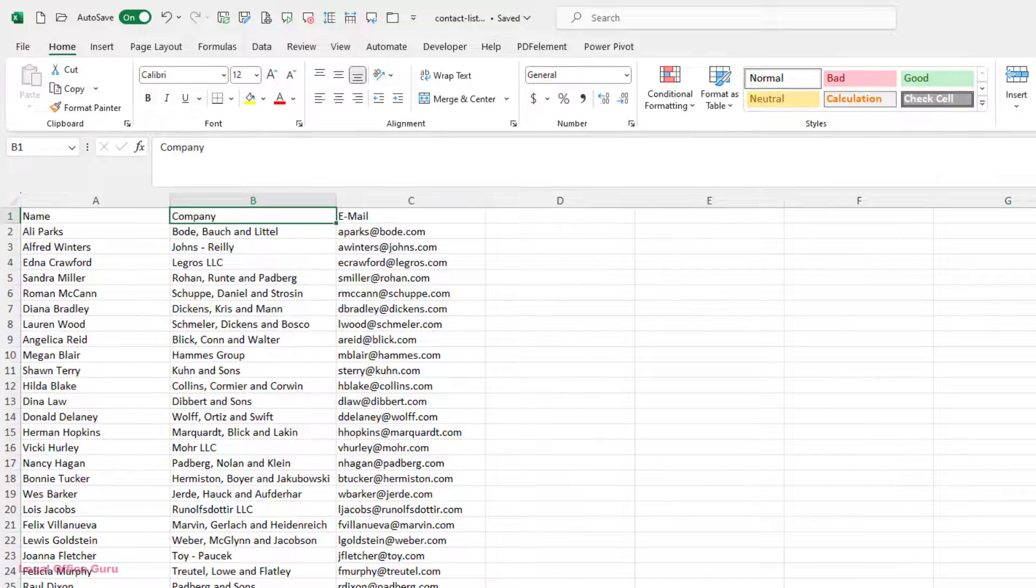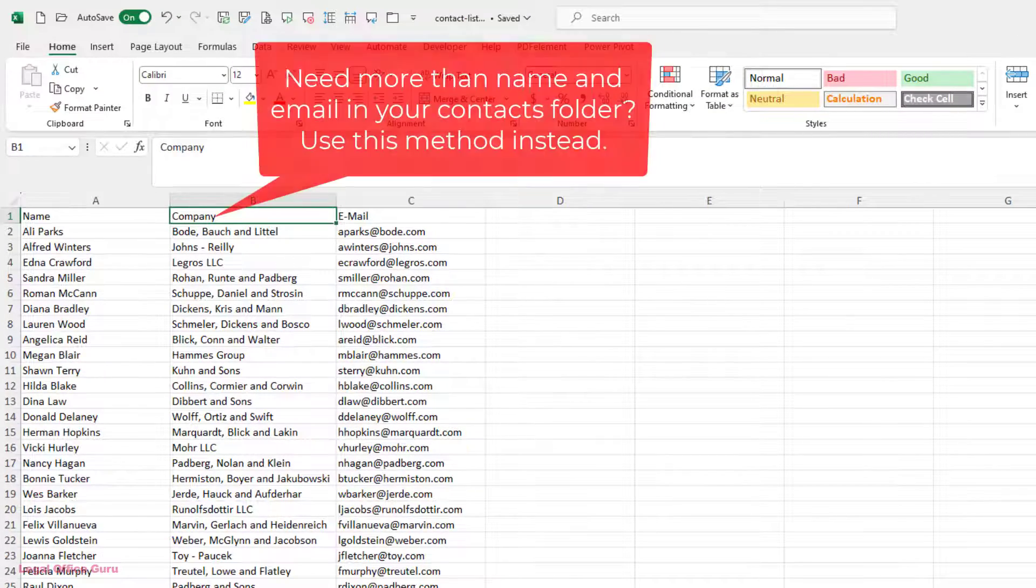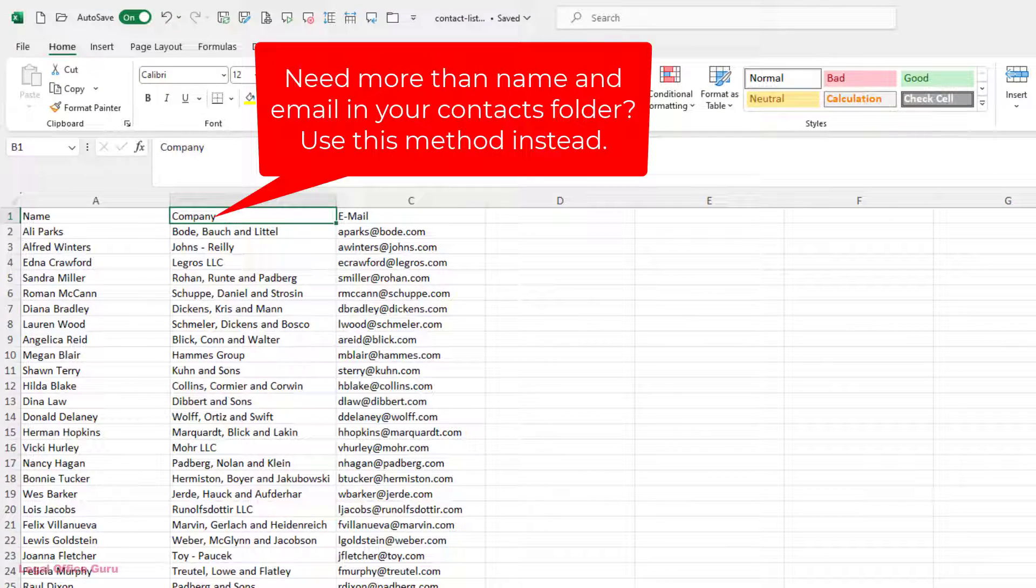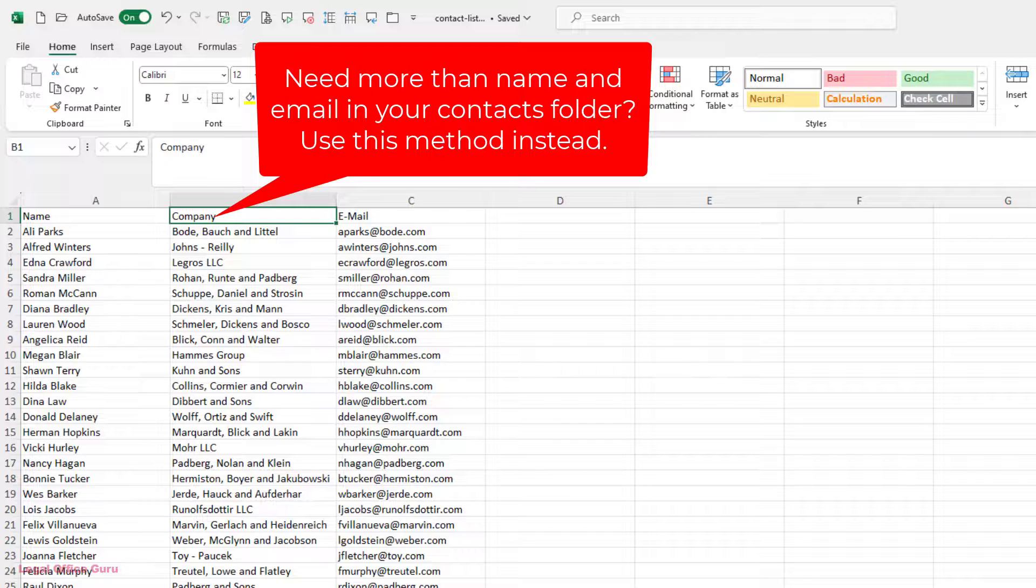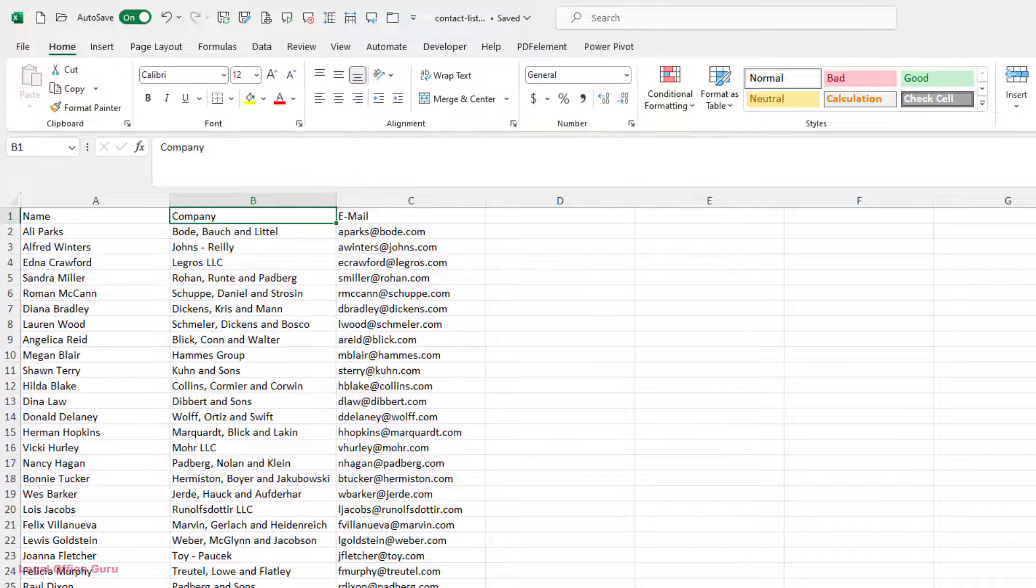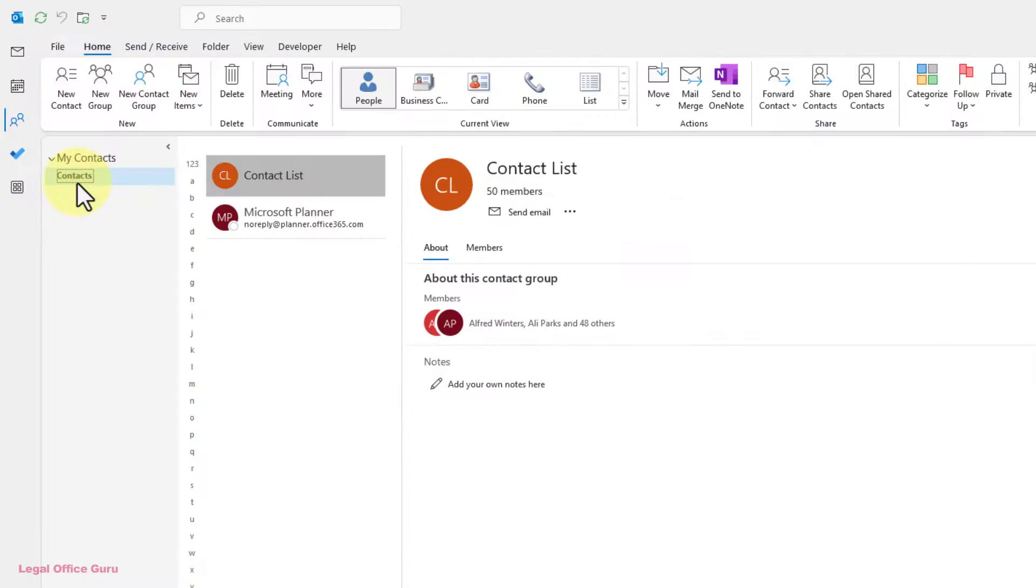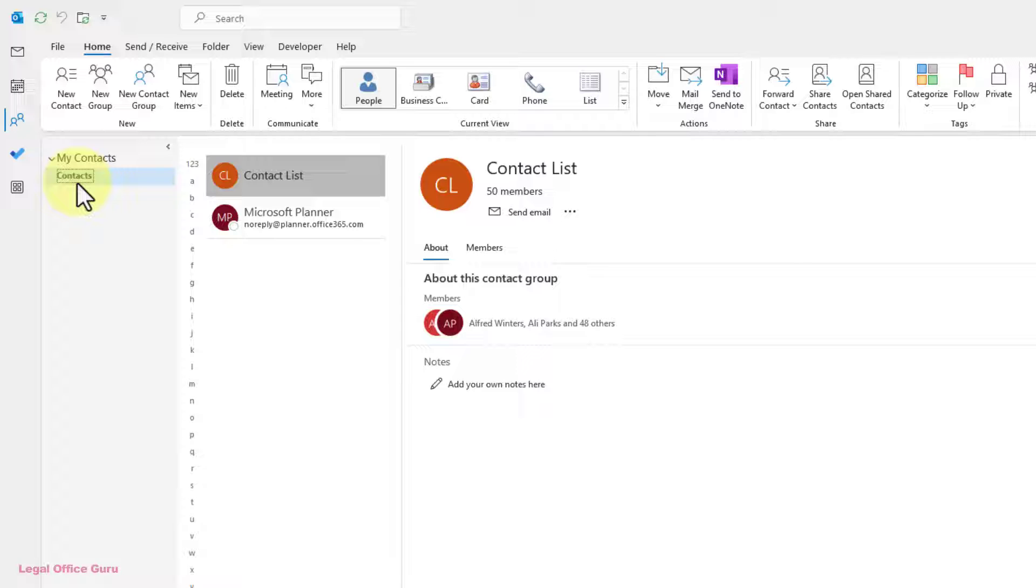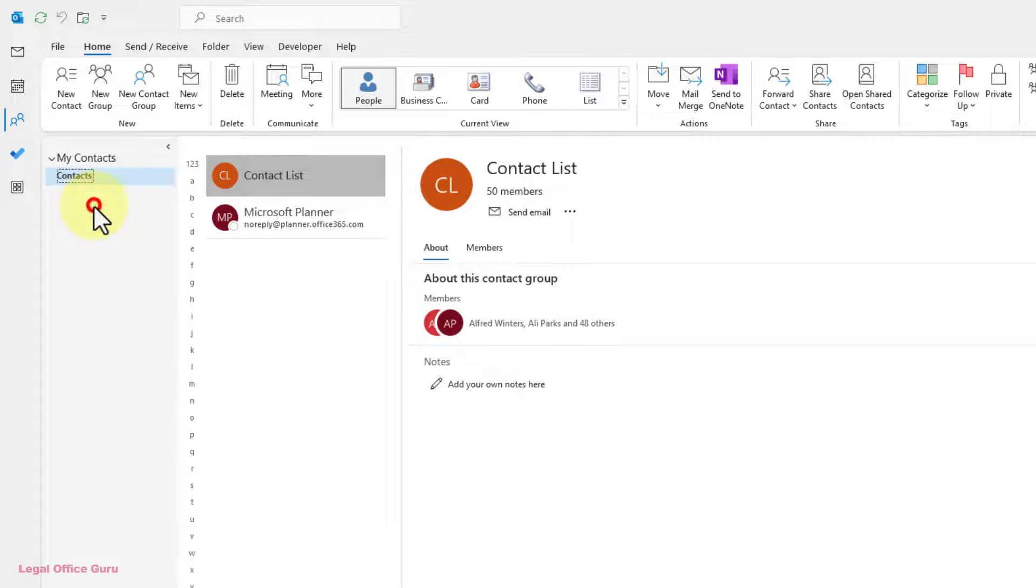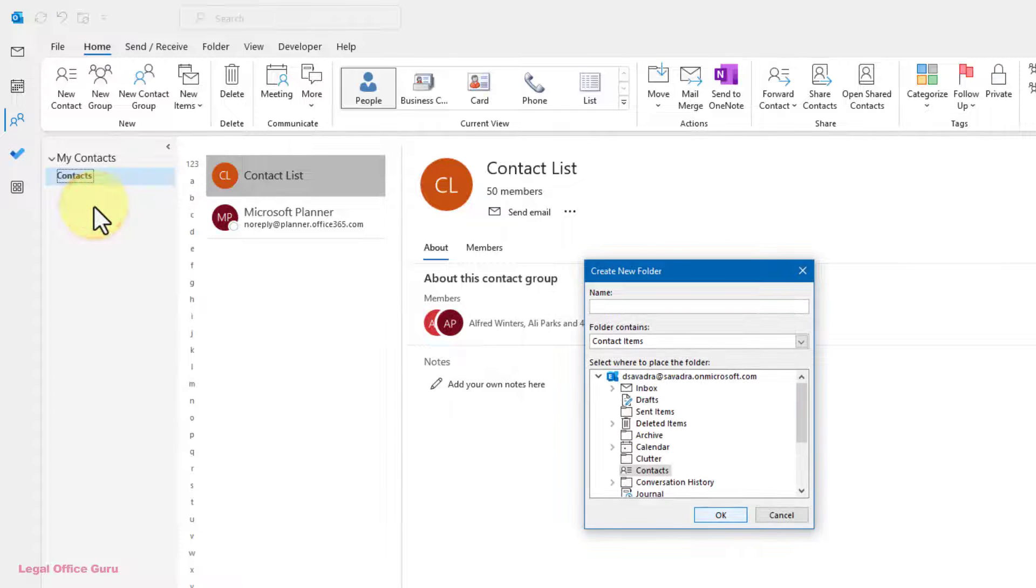If instead you need to import a complete set of names, addresses, and other contact information into your Contacts folder and use those to create your contact group, you'll need to import your list a different way. First, to keep this group of contacts segregated to make them easier to find when we're creating the new contact group, I'm going to create a subfolder under the Contacts folder called Import.